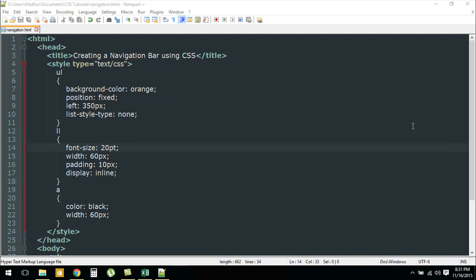Hello guys, welcome to my channel. This is the 34th tutorial in this course. In this tutorial we're going to see how we can create a navigation bar using CSS and HTML.